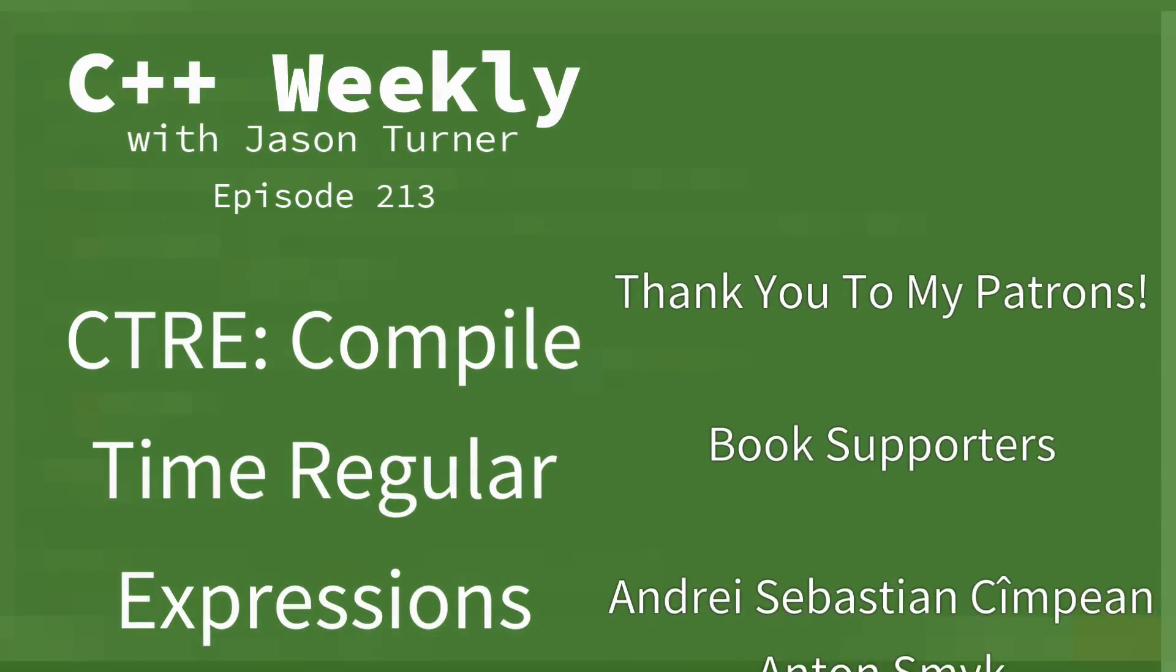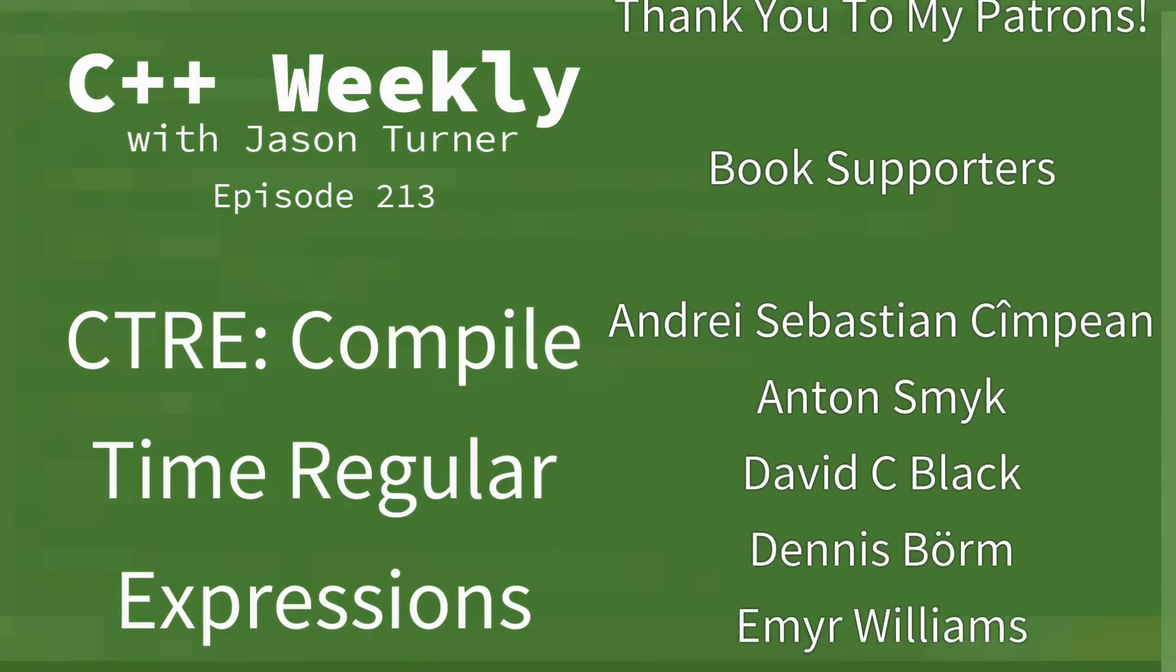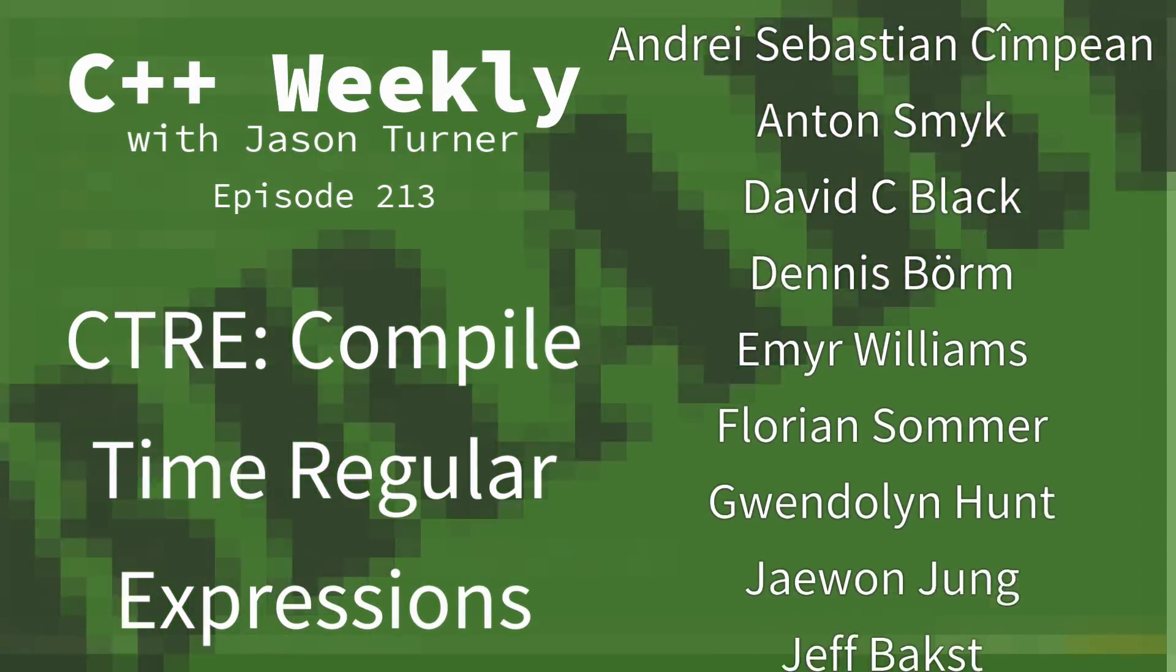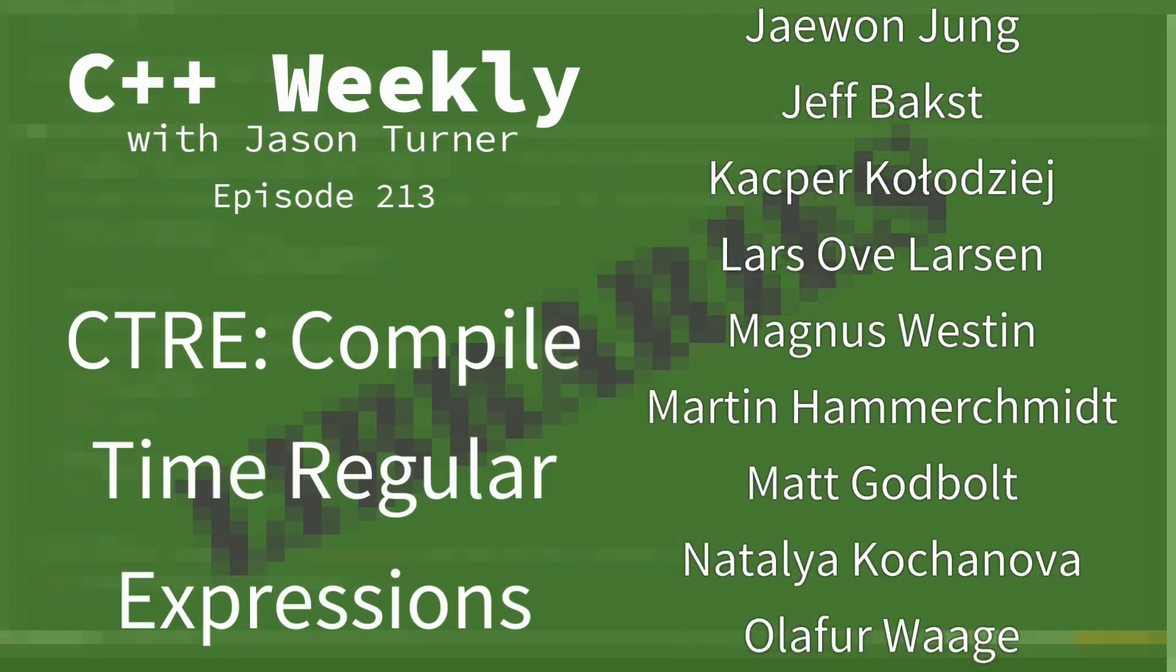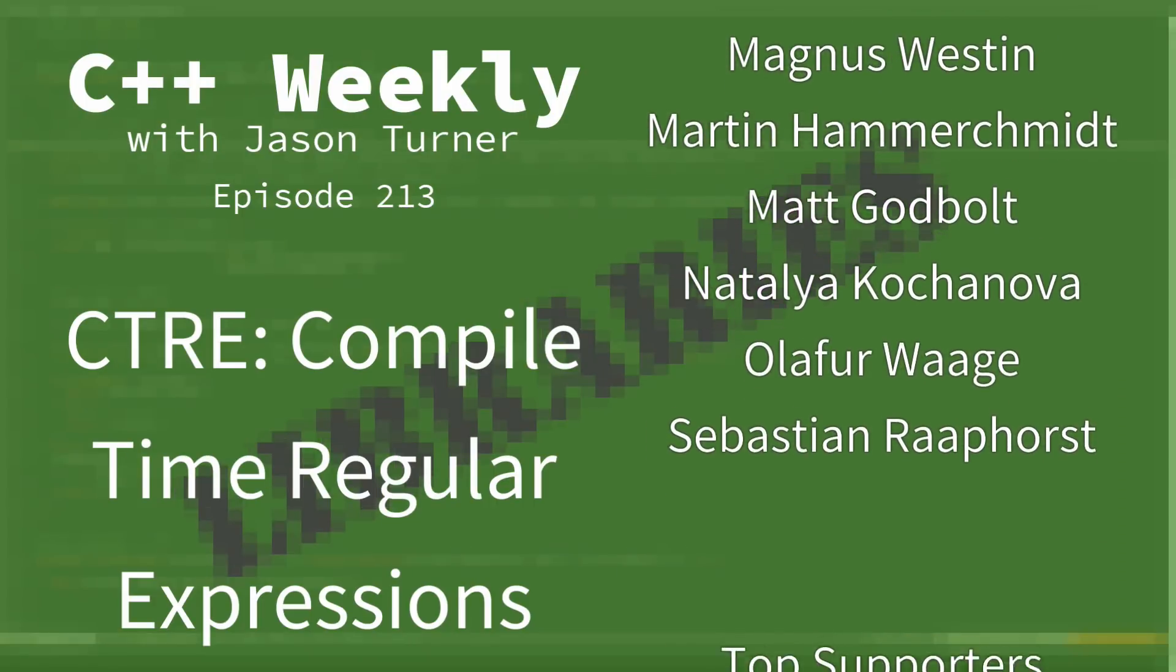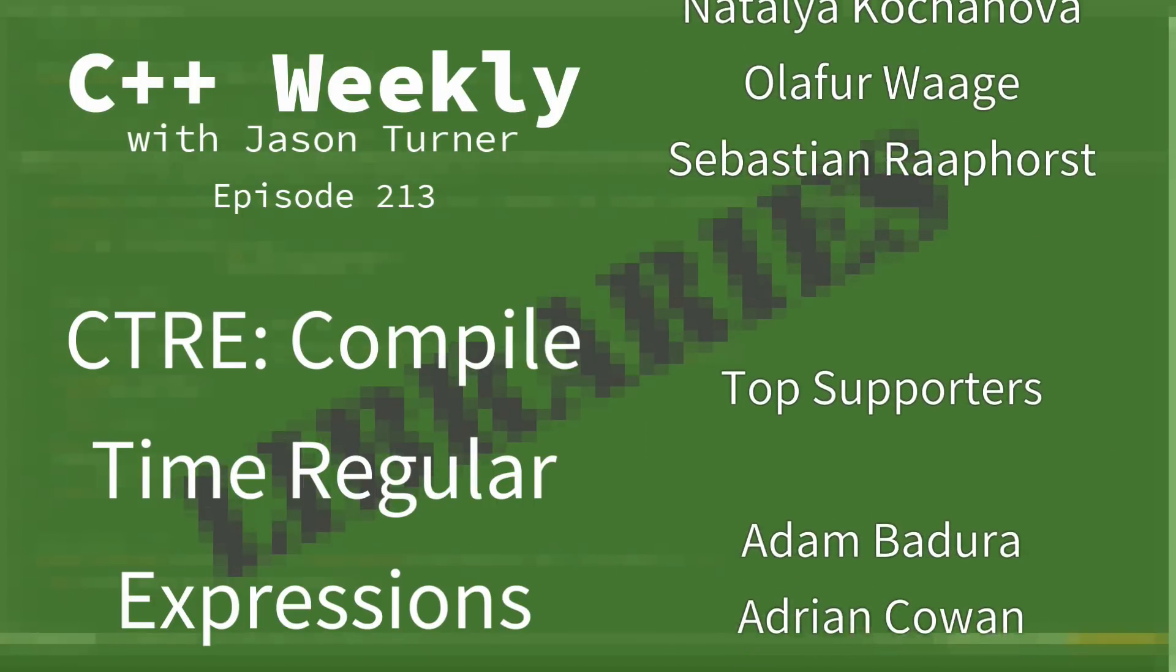Hello and welcome to C++ Weekly. I'm your host, Jason Turner. I'm available for contracting, code reviews, and on-site training.